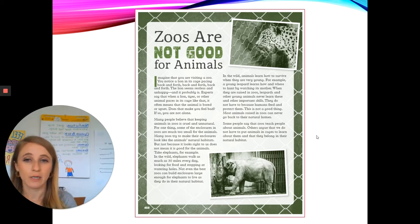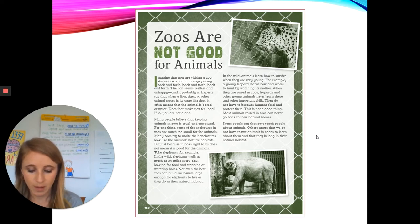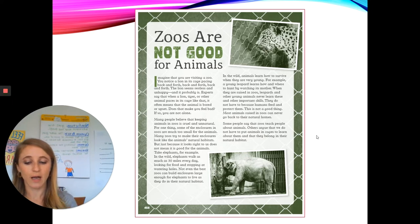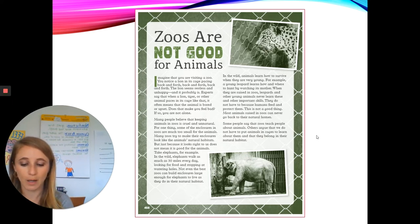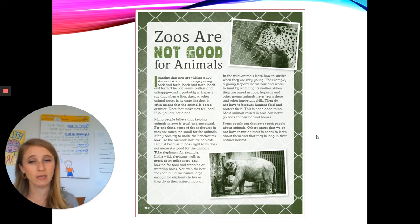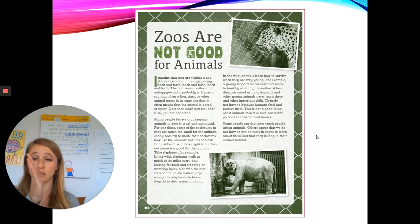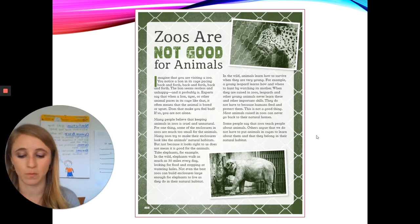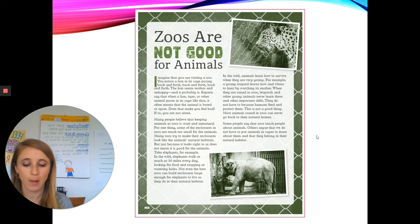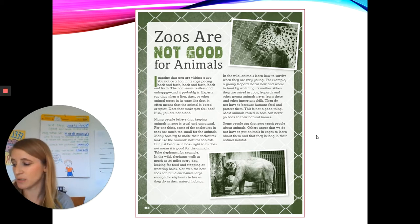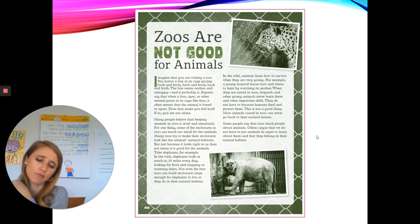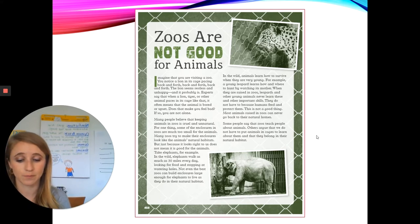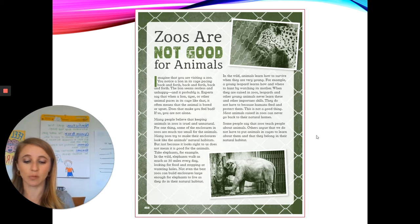Starting at the beginning — title: Zoos Are Not Good for Animals. Imagine that you are visiting a zoo. You notice a lion in its cage pacing back and forth, back and forth, back and forth. Pacing means walking back and forth, going from one side to another. The lion seems restless and unhappy, and it probably is. Restless means unable to get comfortable. Experts say that when a lion, tiger, or other animal paces in its cage like that, it often means that the animal is bored or upset.